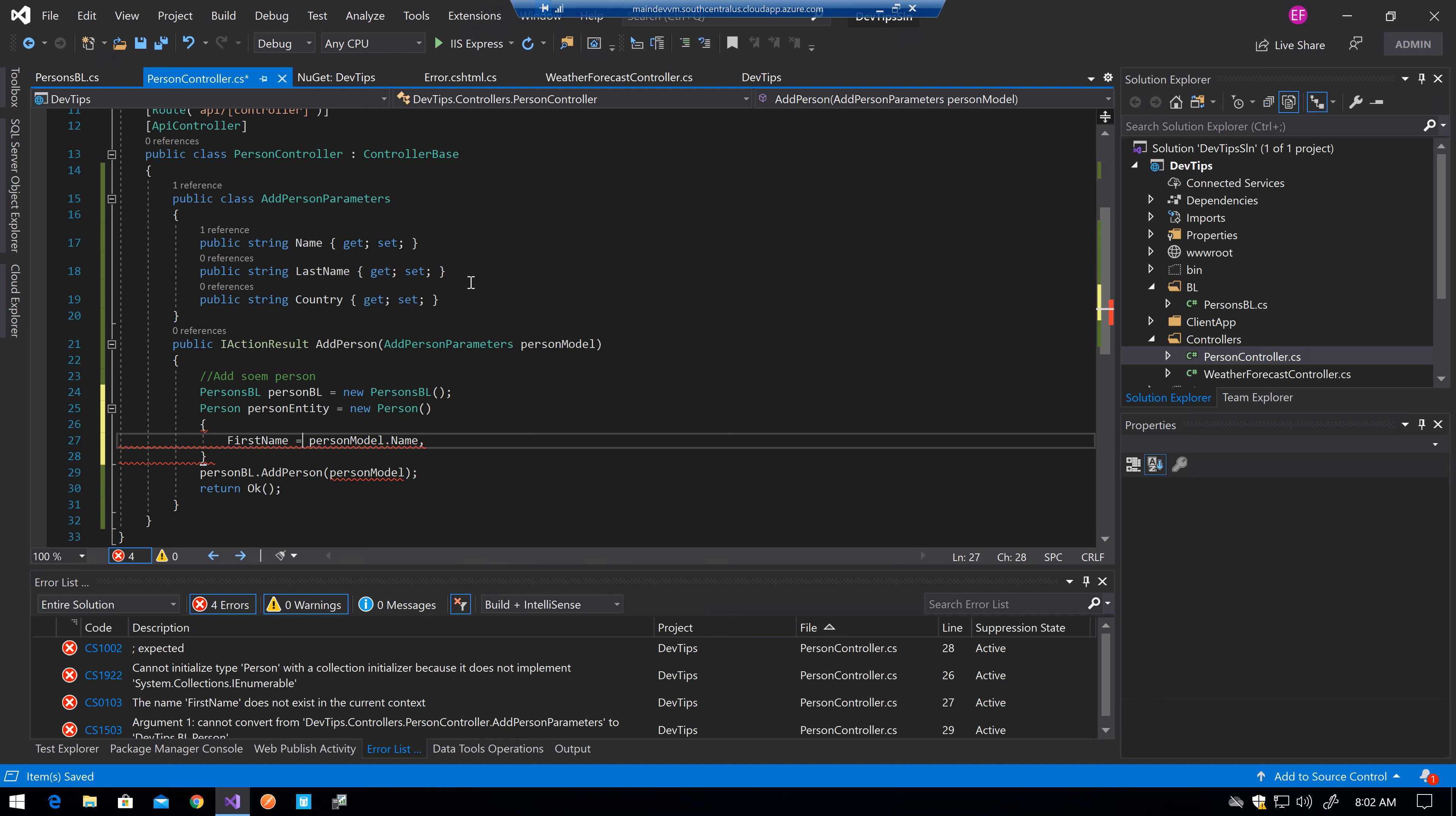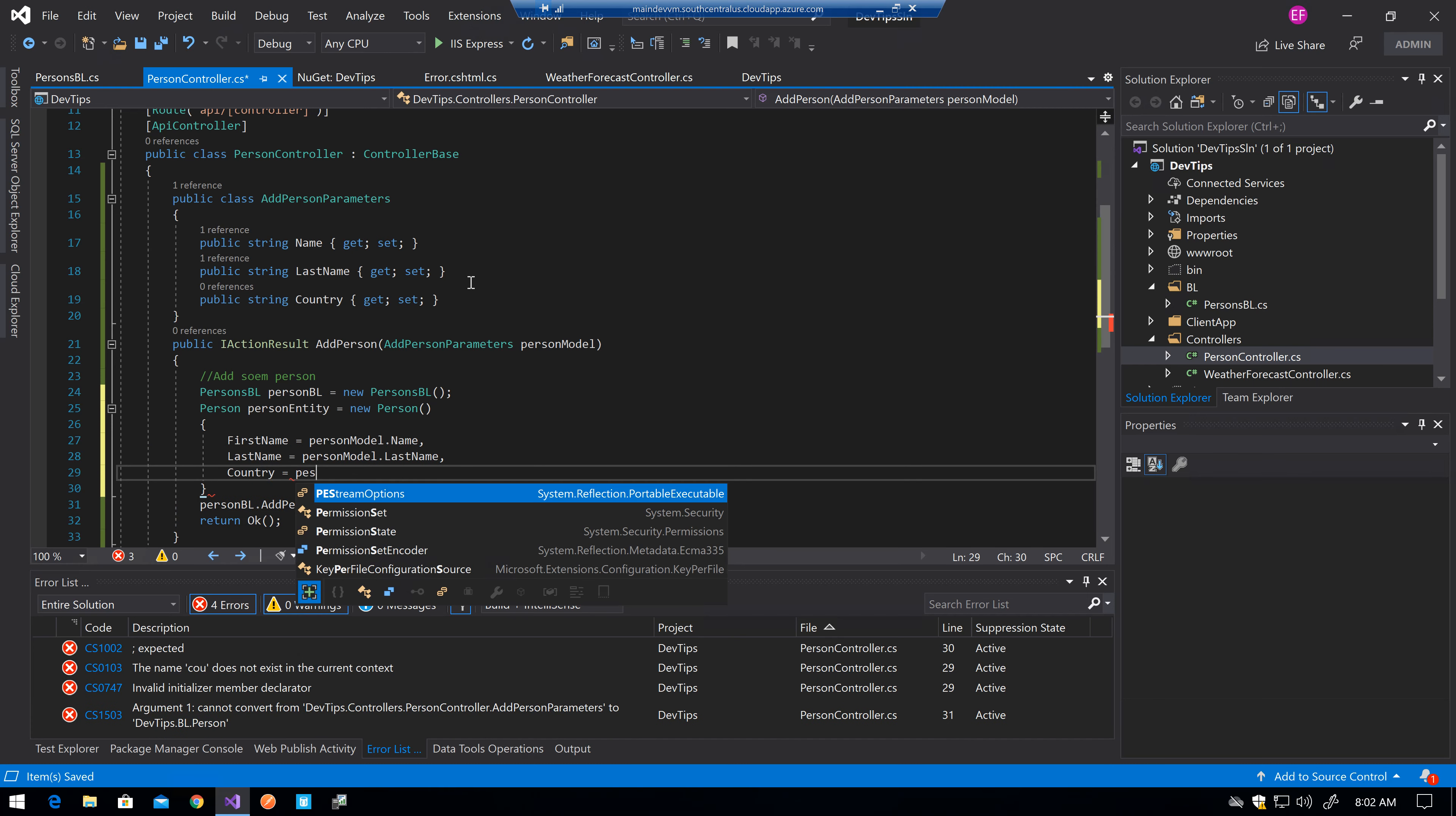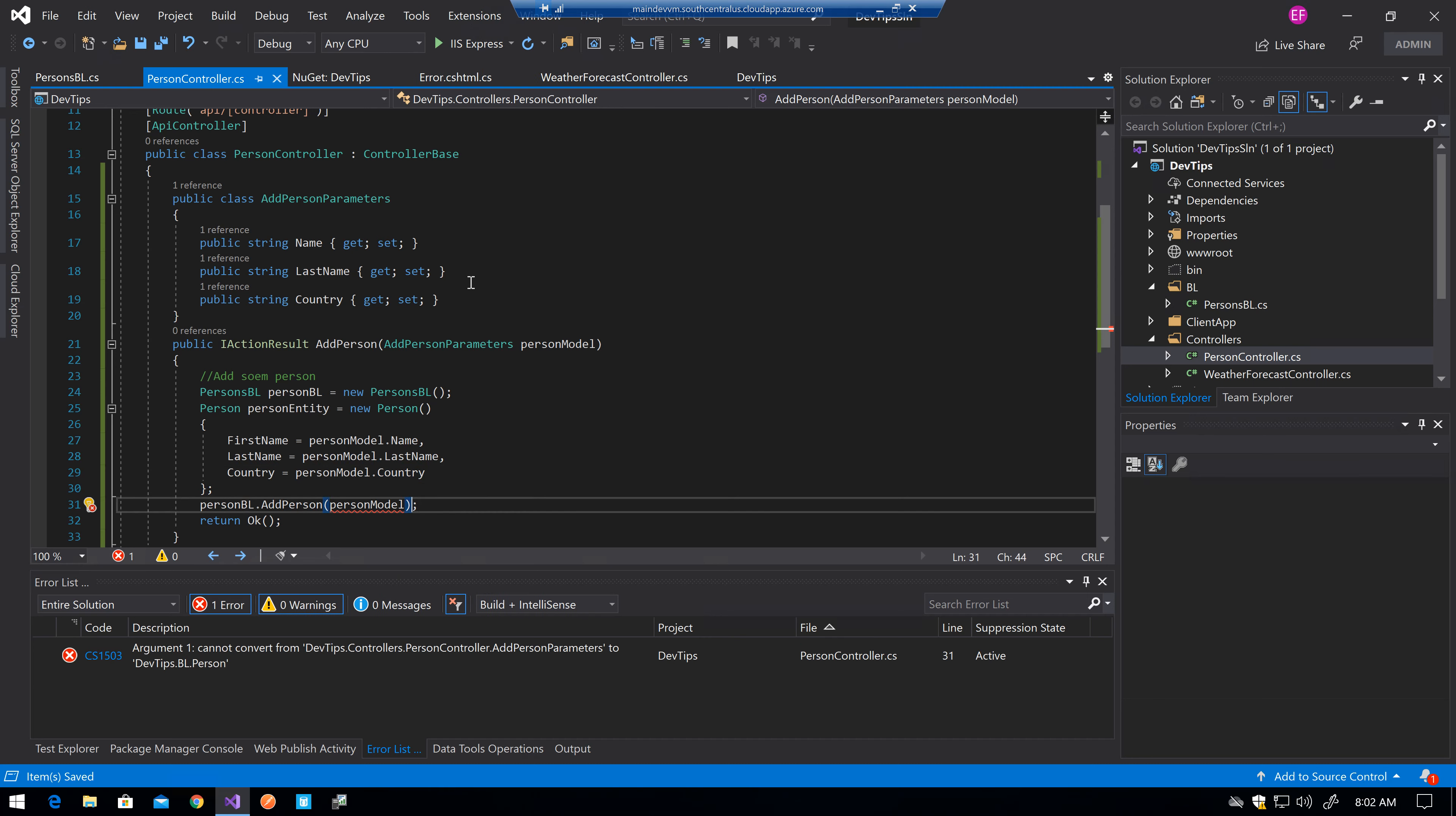Equal person last name equal person model last name country equal person model country. Yeah, name, last name, country. Okay. And the semicolon there for the compilation error.